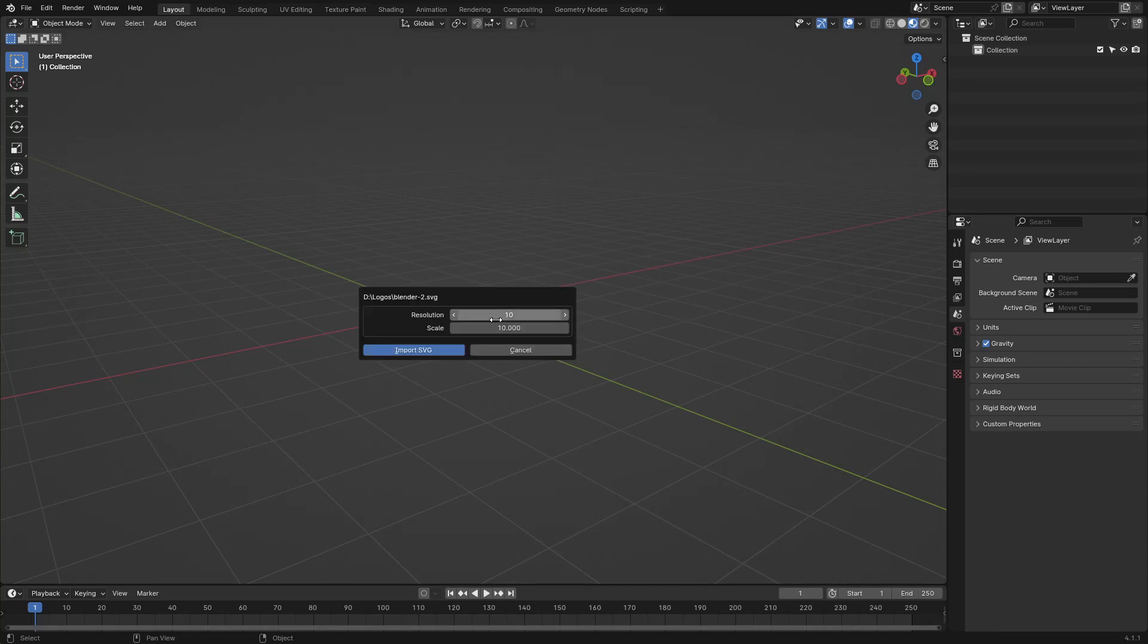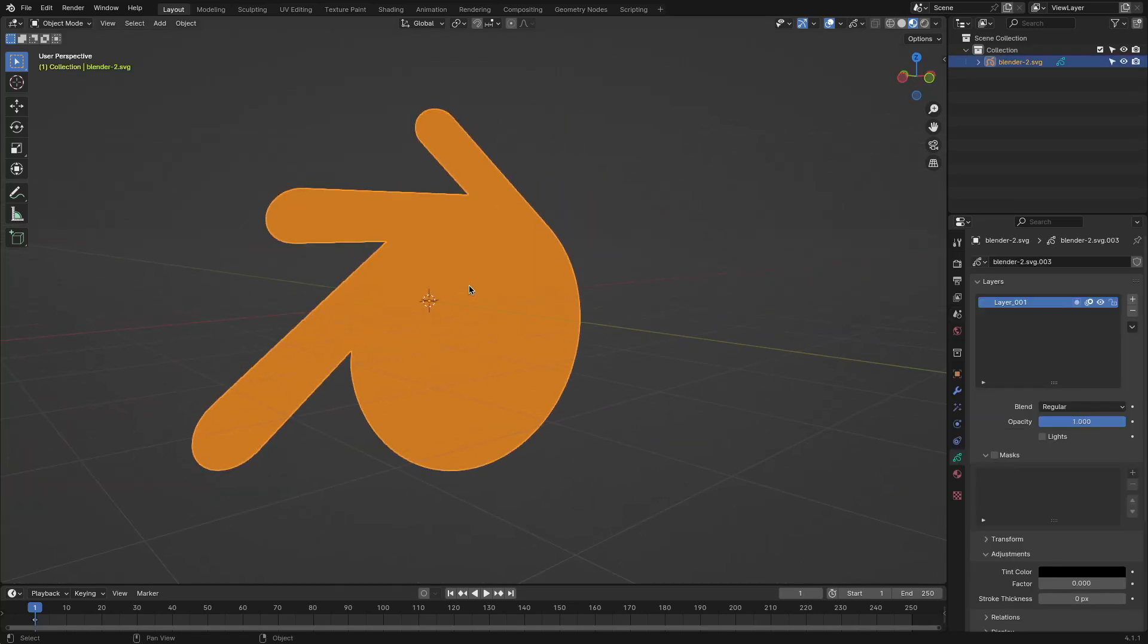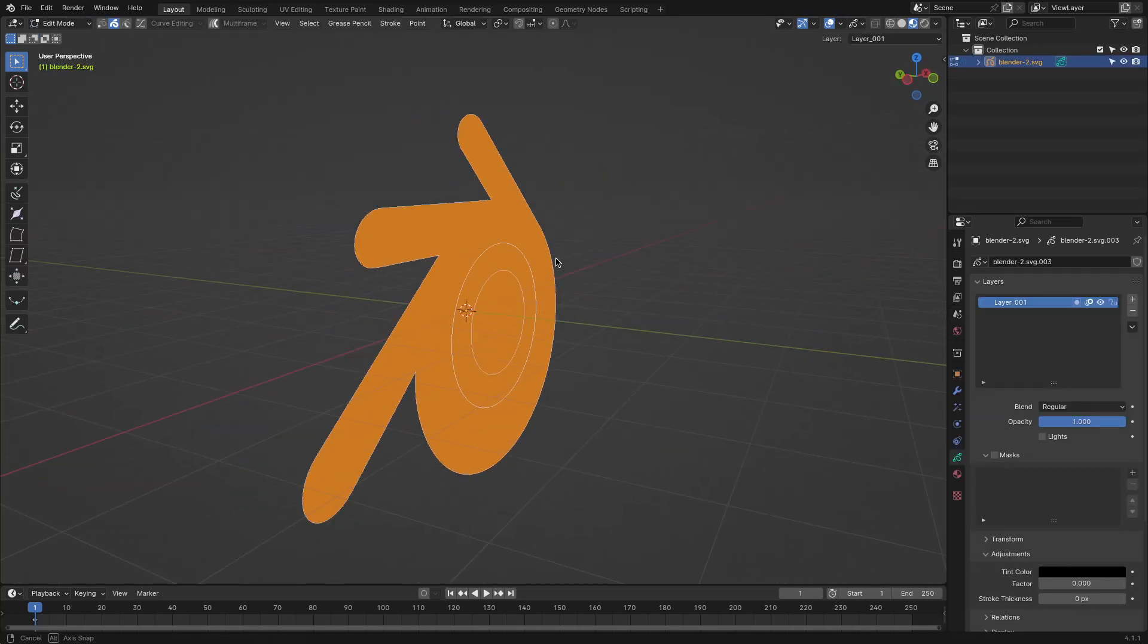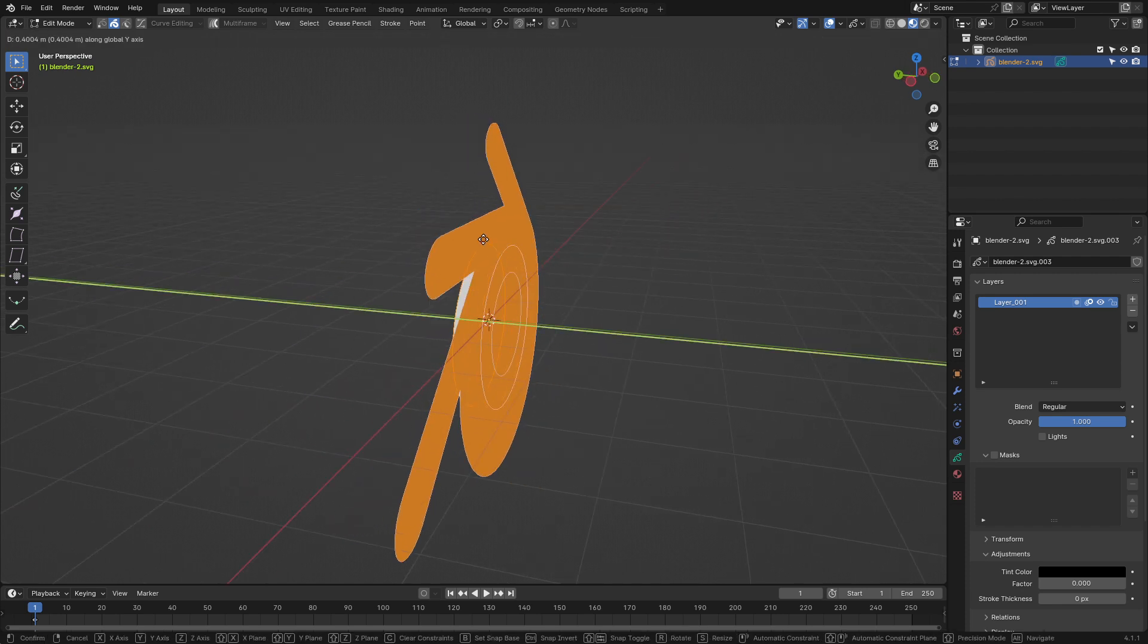If you ever use Blender to work on a project that requires you to use logos, then you already know that you are looking for an SVG format for your logo.